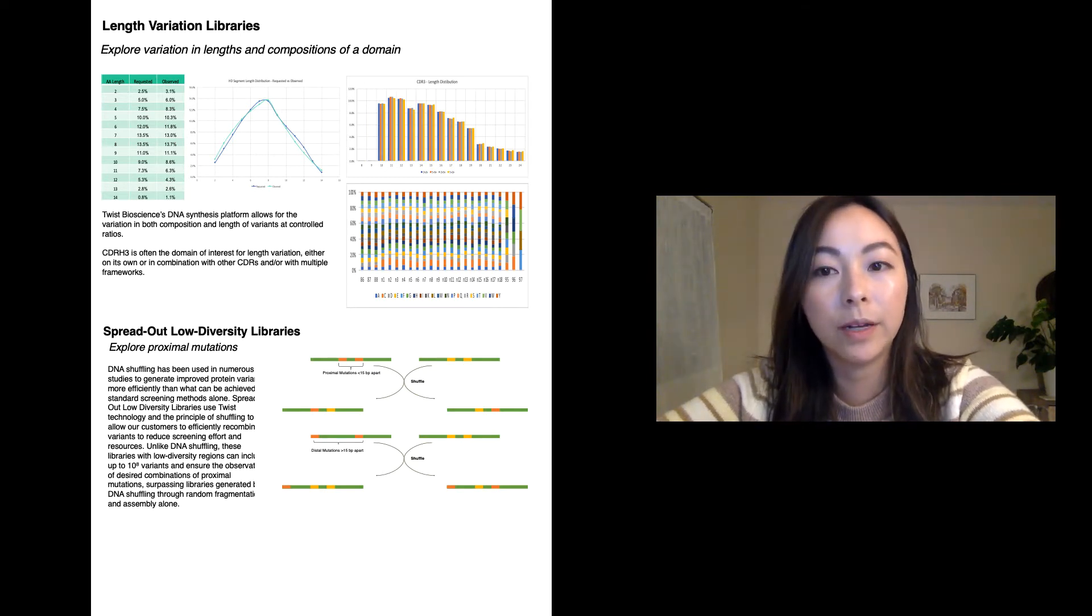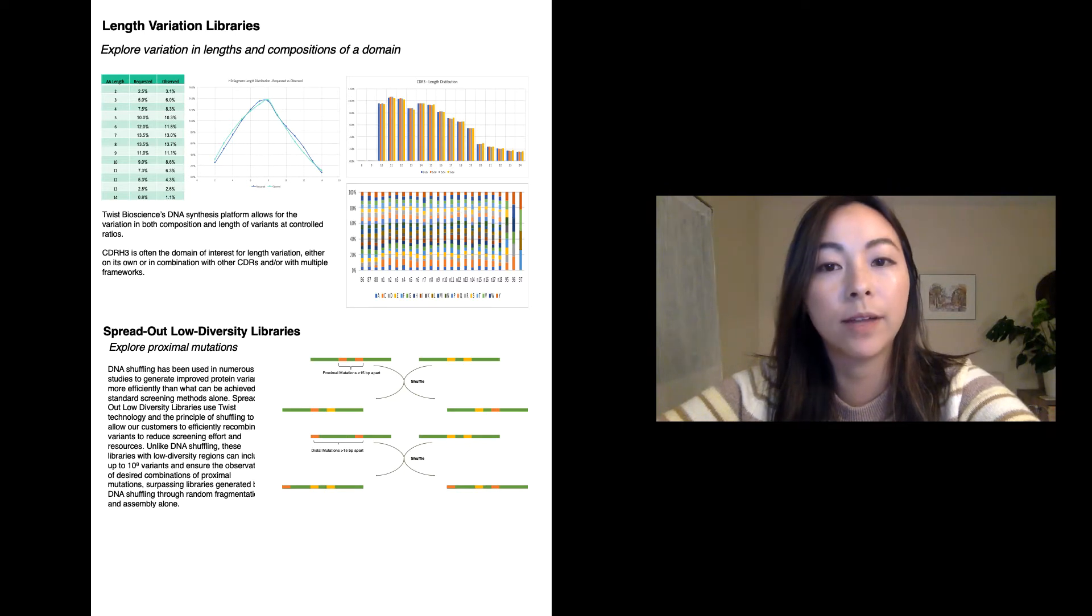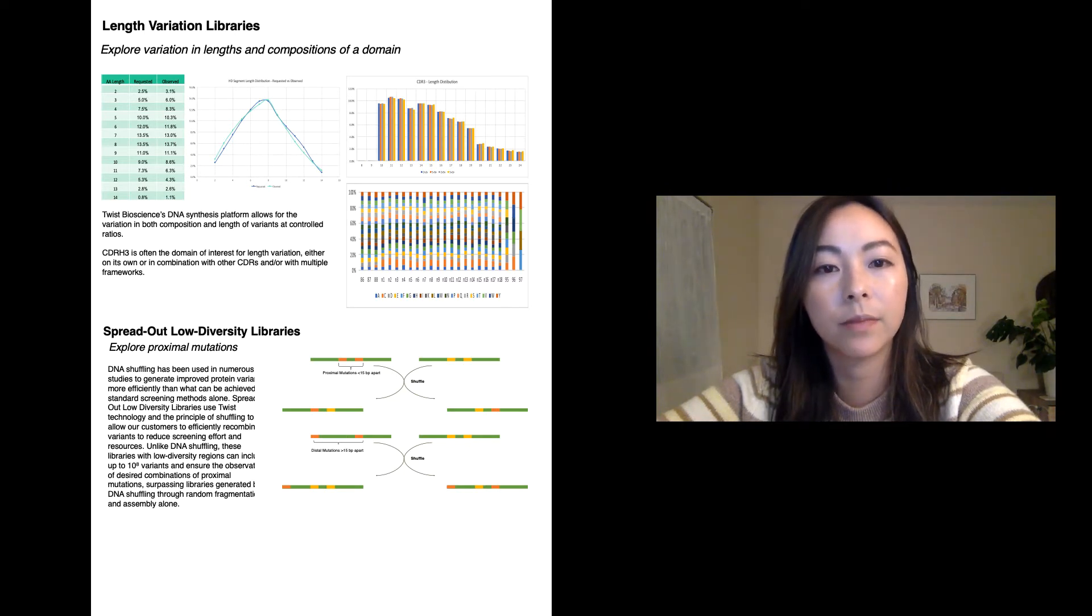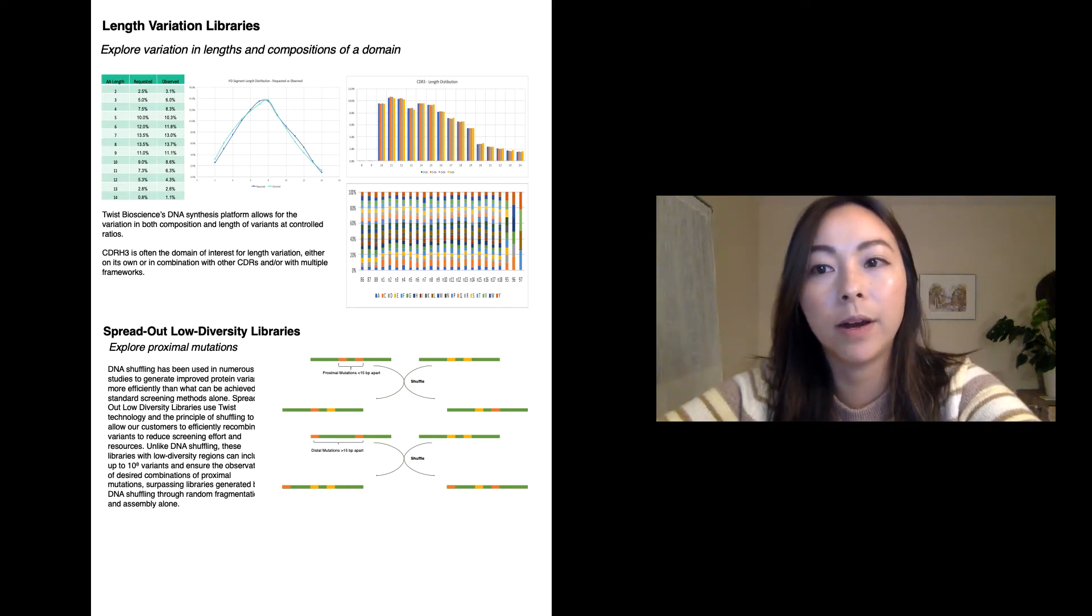The CDRH3 plays an important role in antigen recognition and is the region of the highest overall sequence and length diversity. You can explore the structural flexibility of the CDRH3 in a manner that mimics the repertoire.